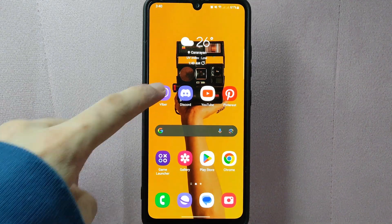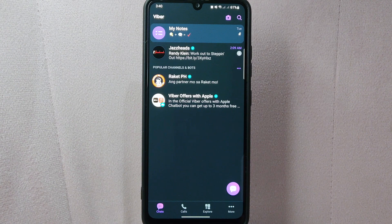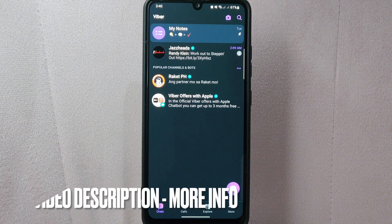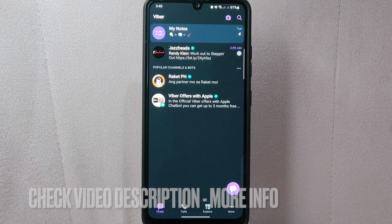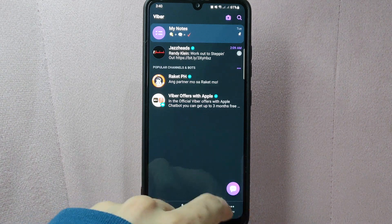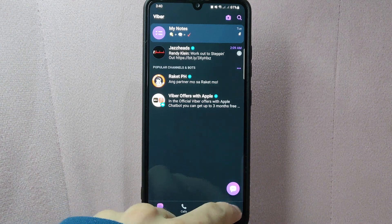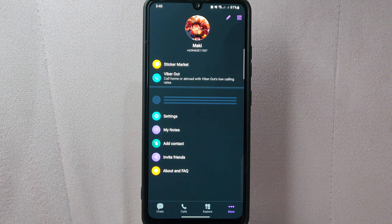First, open your Viber application and log in to your account. Once you are logged in, you'll be taken to the main chat screen. In this page, tap on the more icon at the bottom right corner of the screen. This will open the Viber menu.